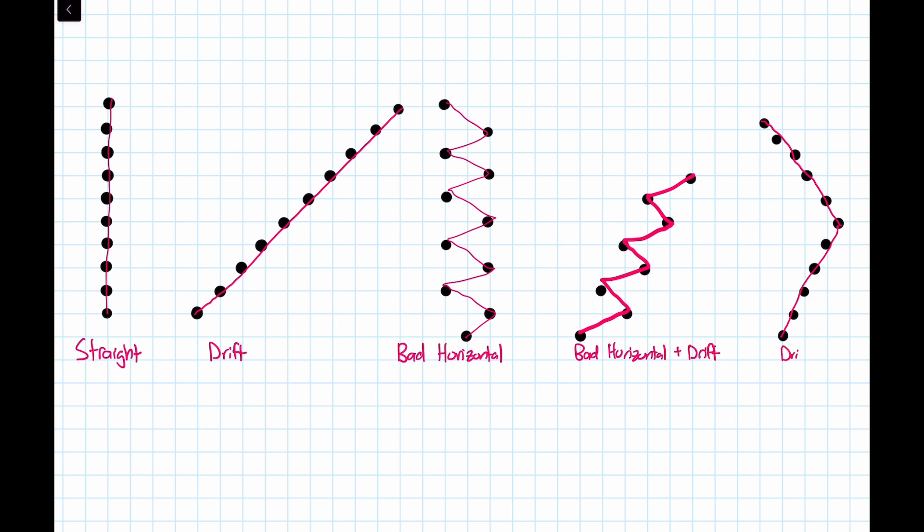a bad horizontal recoil plus a bad drift, and then also a drift out followed by a drift back to the center. Now, obviously, the straight line is going to be the best recoil because it's the most predictable. But between the drift and the bad horizontal recoil, the drift is by far better because as long as you know for a fact that a weapon will always drift in a certain direction, you can just simply pull your finger in the opposite direction to achieve a very precise spray.